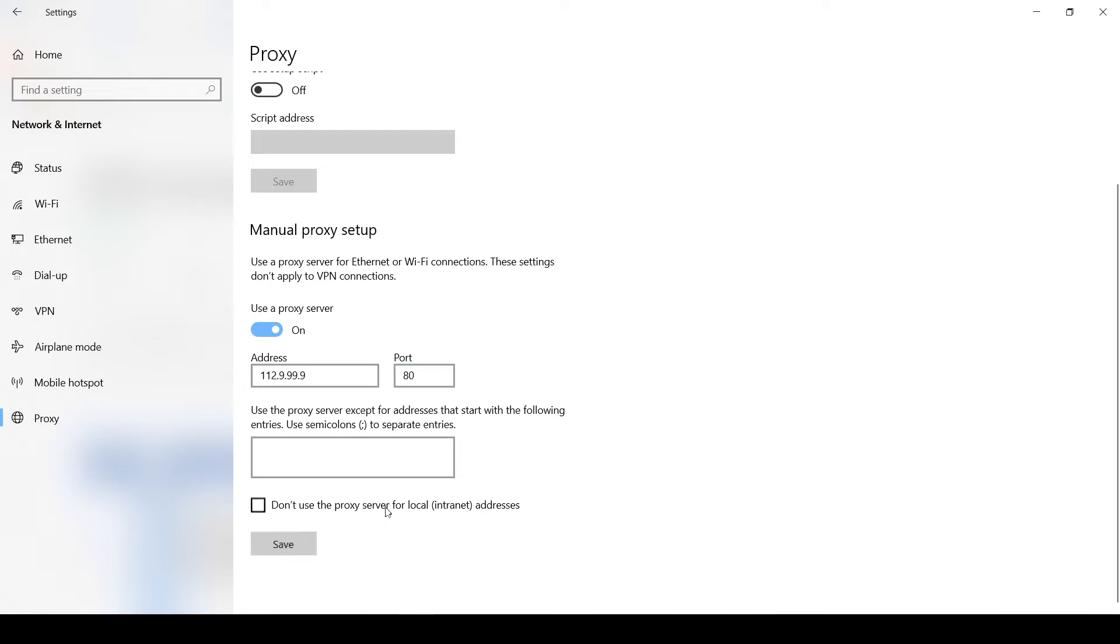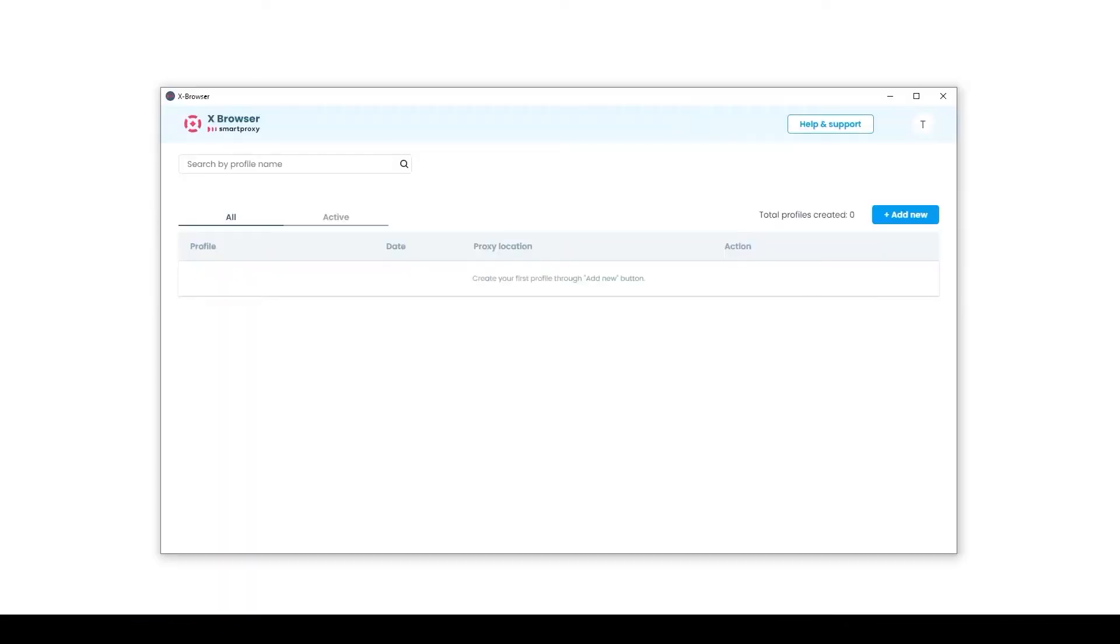The proxy is set and now you need to bind it to the browser. Launch the X Browser and log in. Now you need to create a profile. Click Add New.